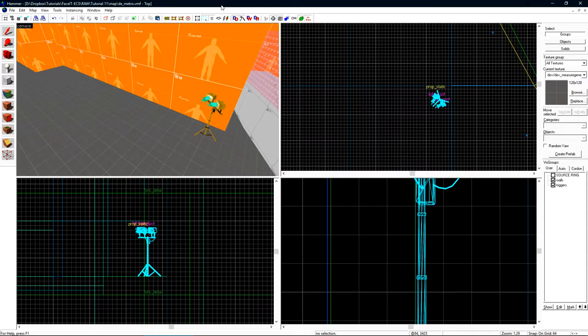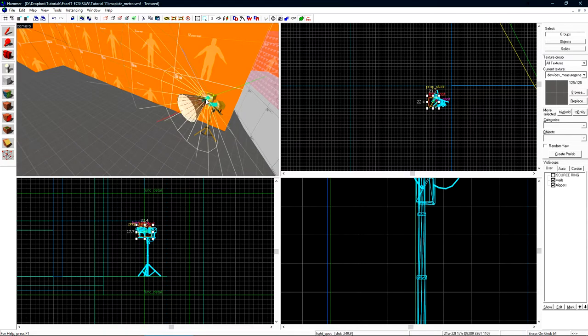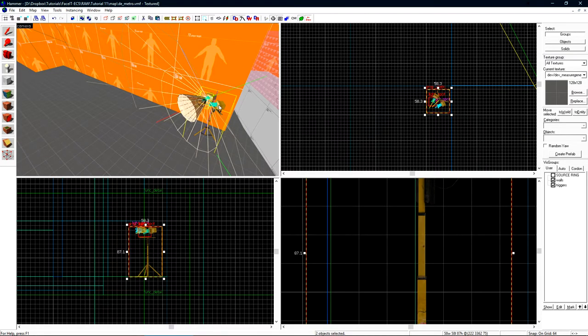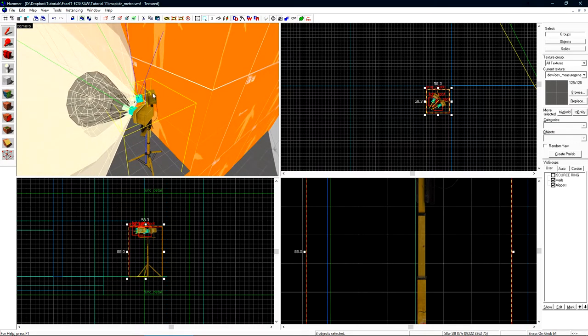When working with lighting, a function instance is a very valuable tool that you can leverage to make creating and editing lighting in your level much easier. A function instance is essentially a reference to another map file inside of your level. To see how this works, let's select this light. This consists of two light_spots and the model.